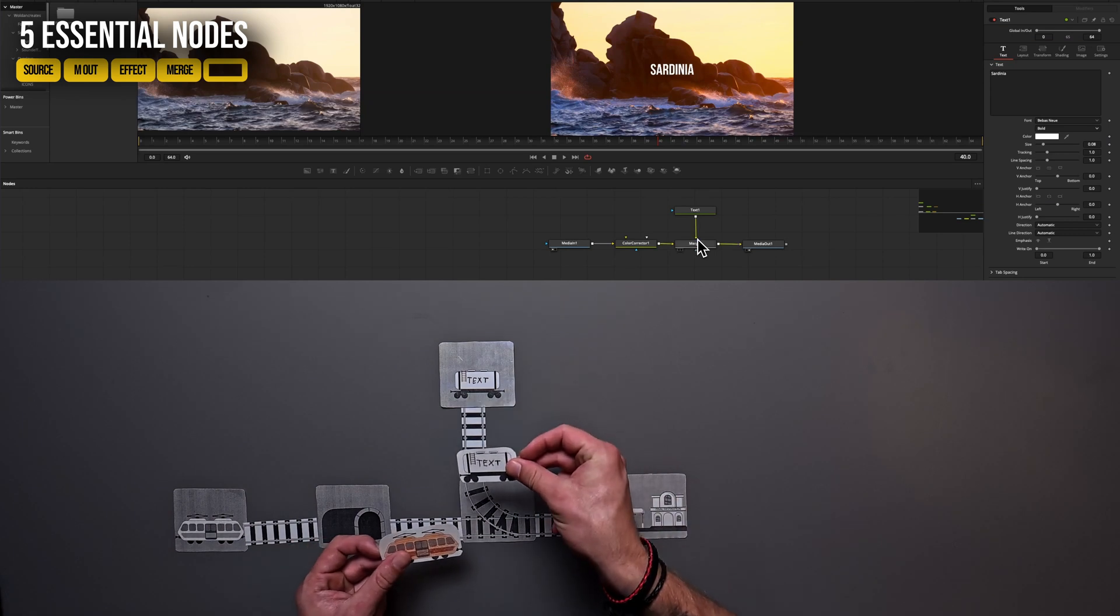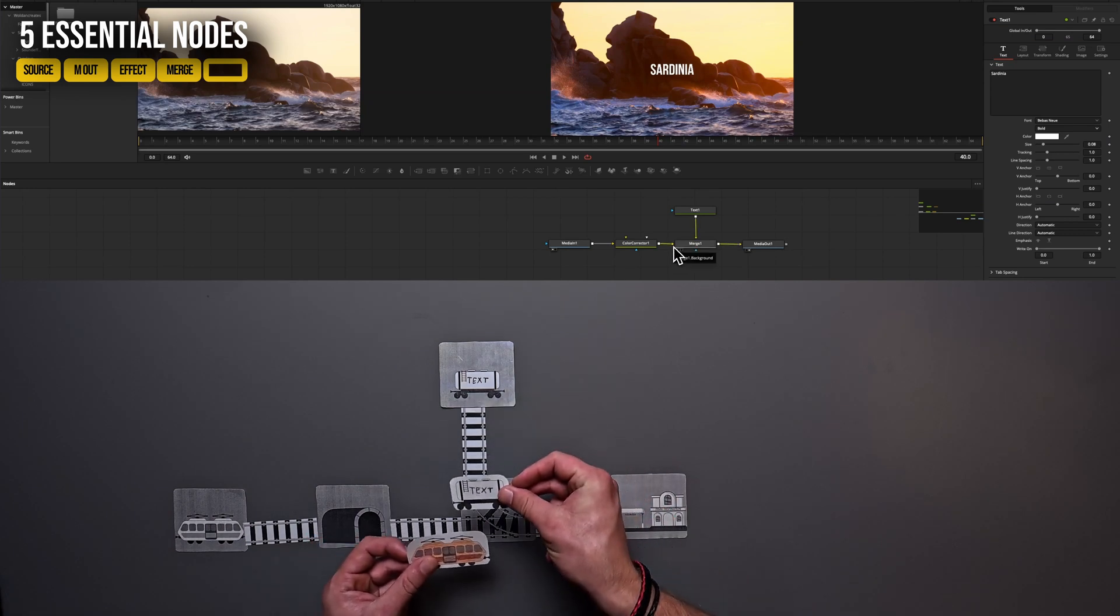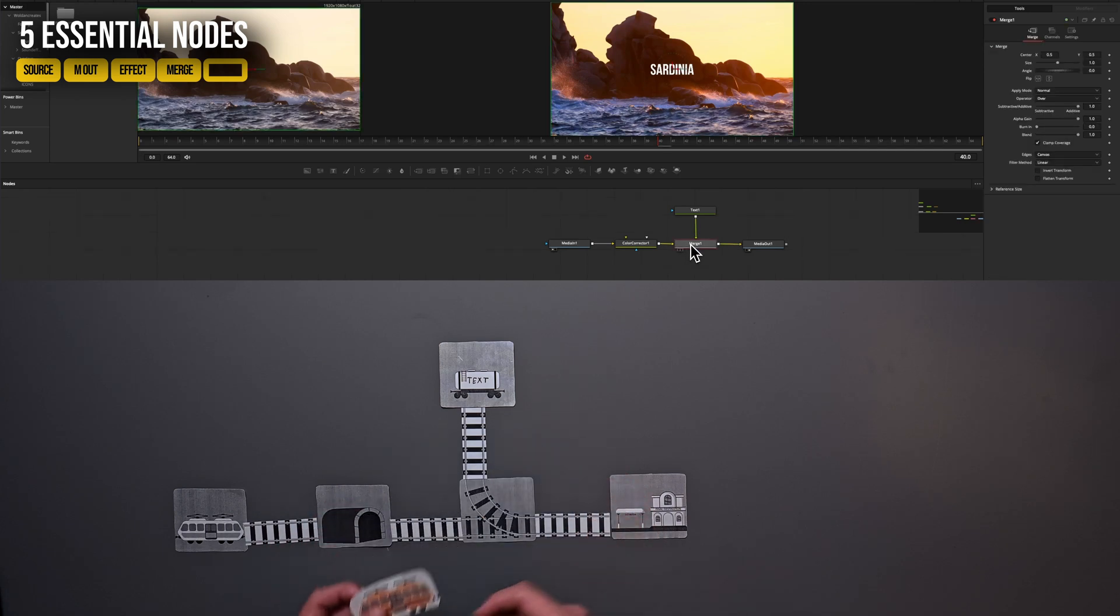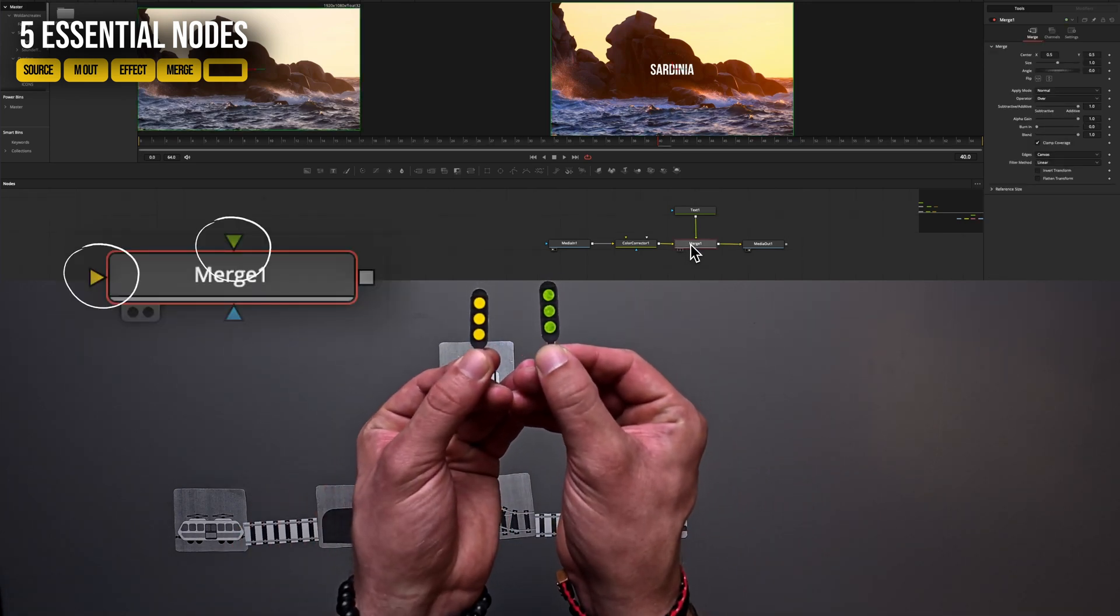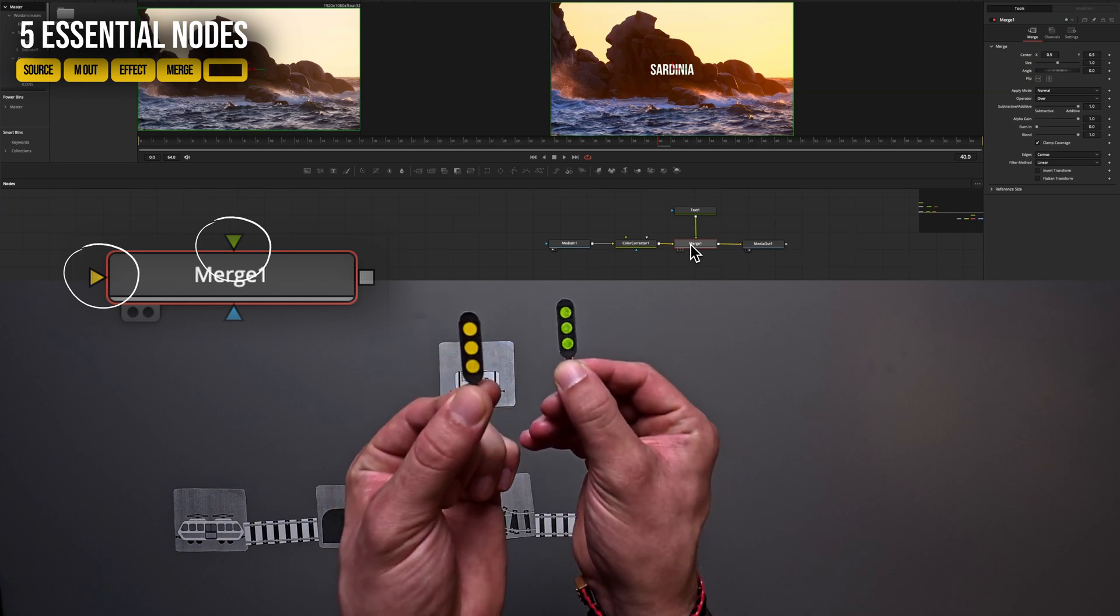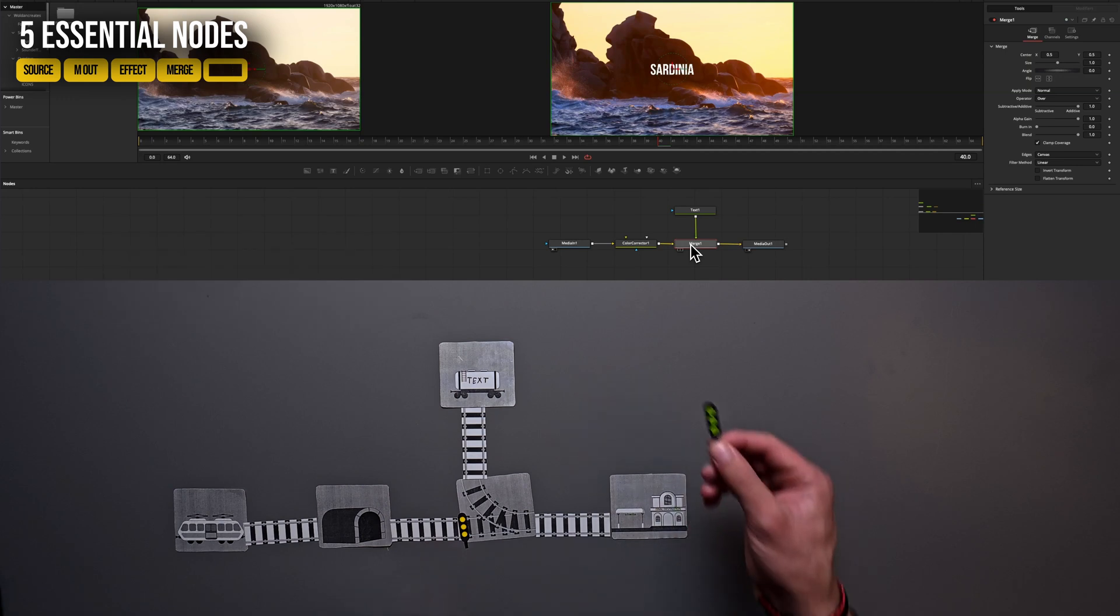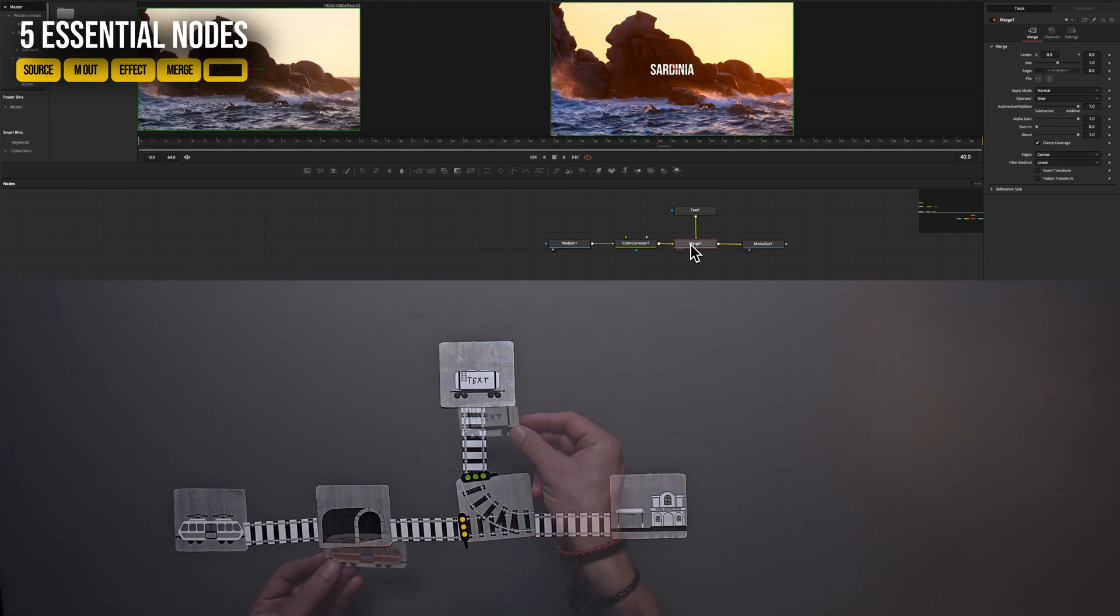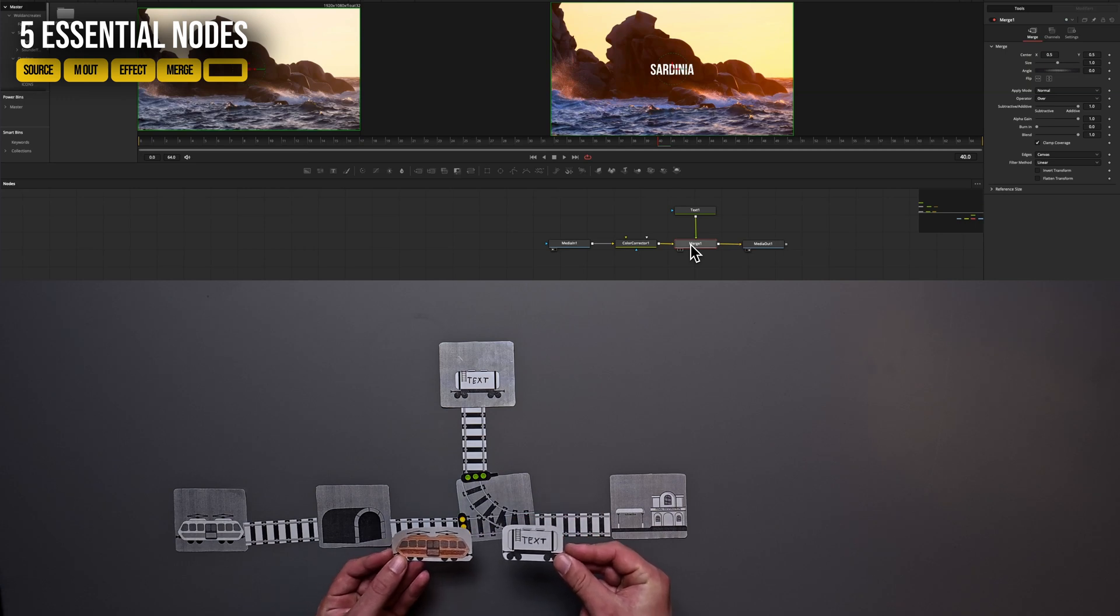But now we face a problem. If both trains arrive at the intersection, which train goes first? If you look closely, in a merge node, you can find two colors, yellow and green. And in a merge node, the yellow input is always the background and the green one is our foreground. That means if we put here our green light and here our yellow light, then this train goes first and this one second.